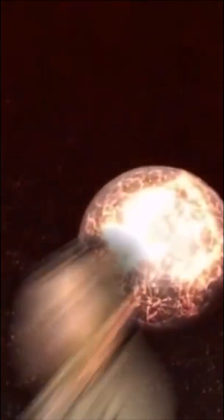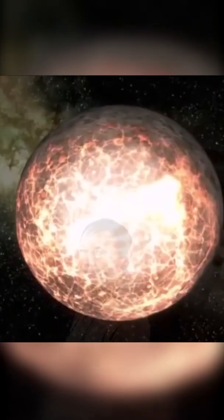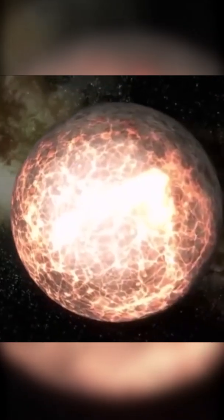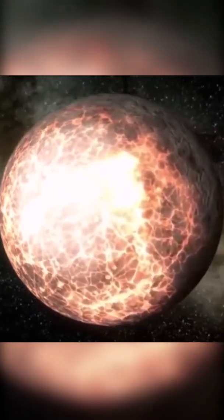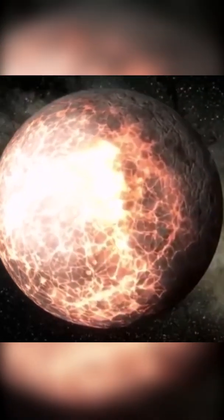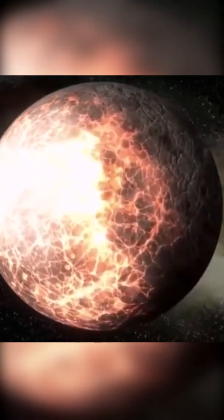Corot-7b, also known as the Lava Planet, was discovered in 2009 by a French astrophysicist named Daniel Rouen. Corot-7b is a super-Earth exoplanet that orbits a K-type star.